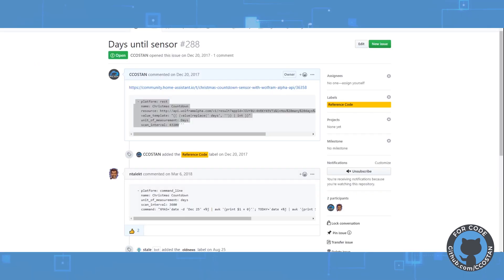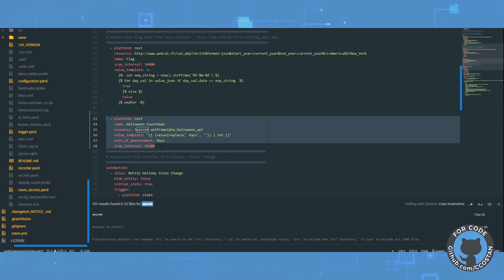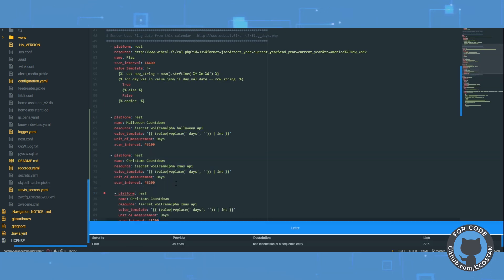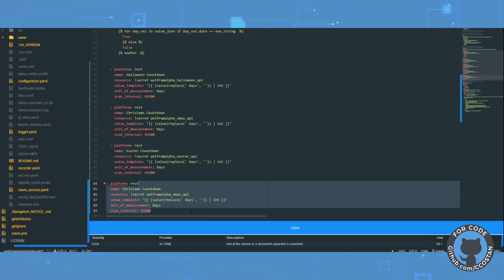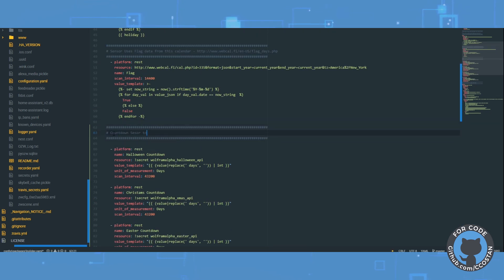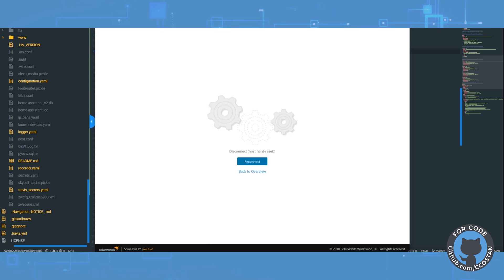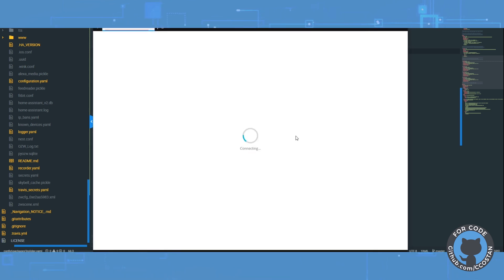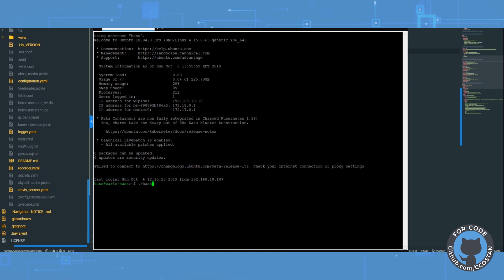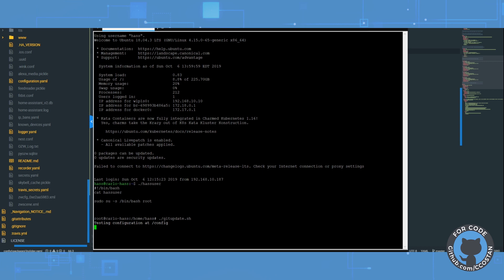So now let's just add in the rest of them. Let's save this and we're going to go to our Home Assistant just to make sure that the configuration is still valid now that we've added these new sensors.